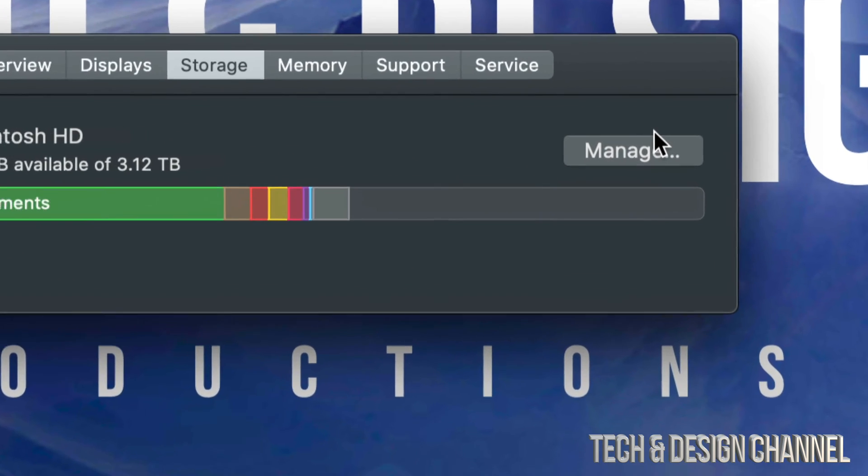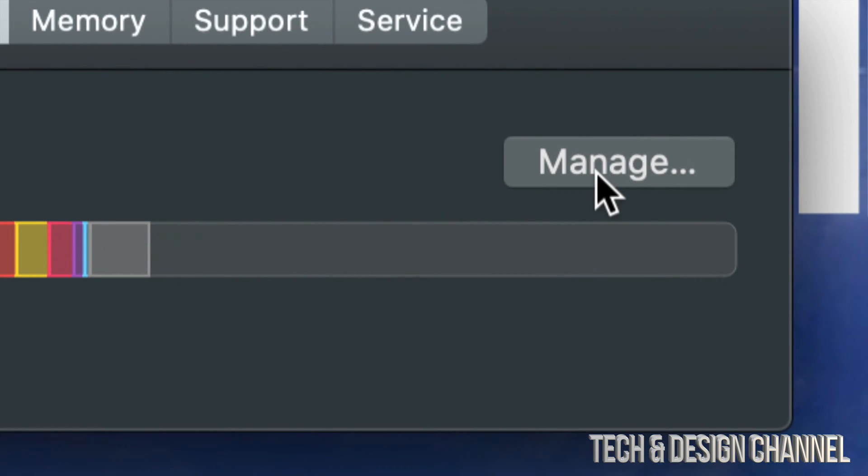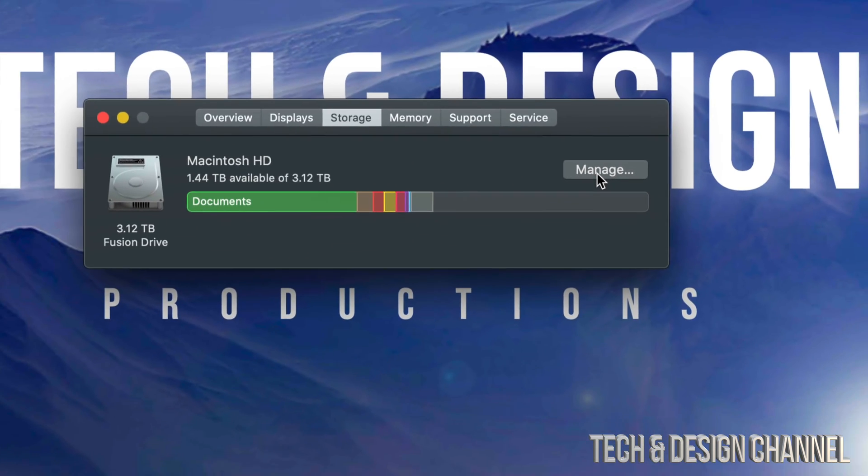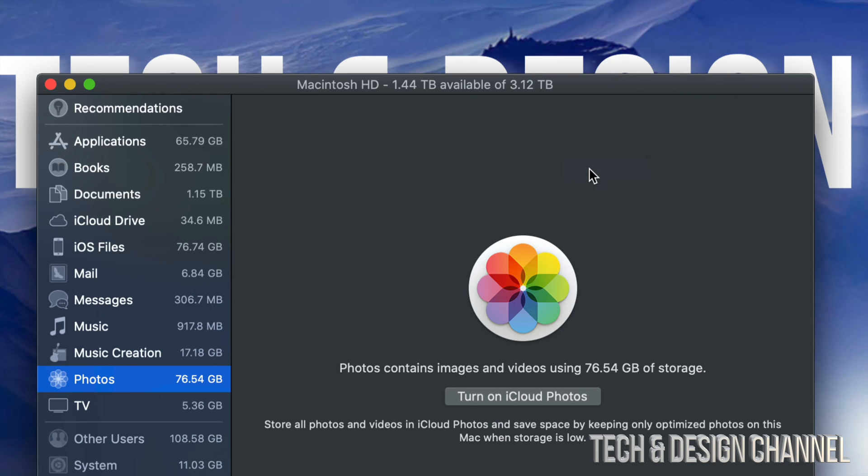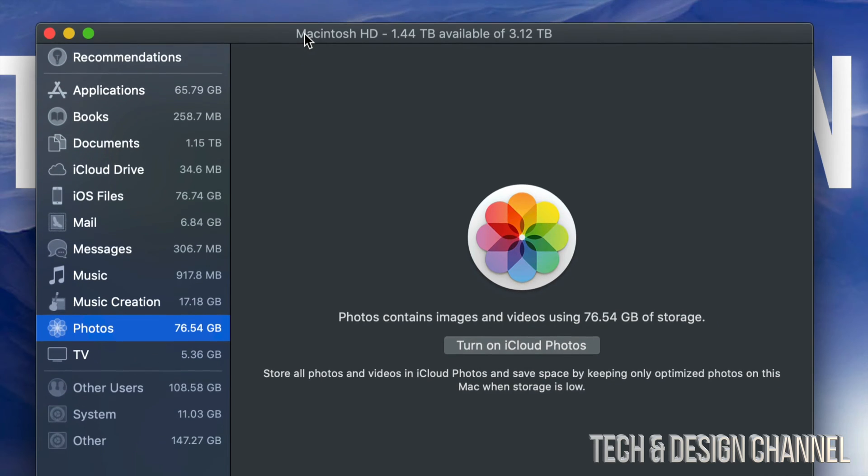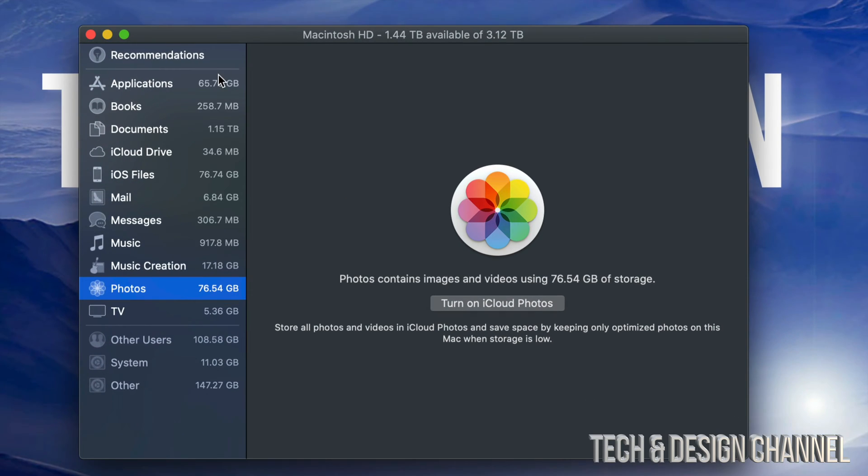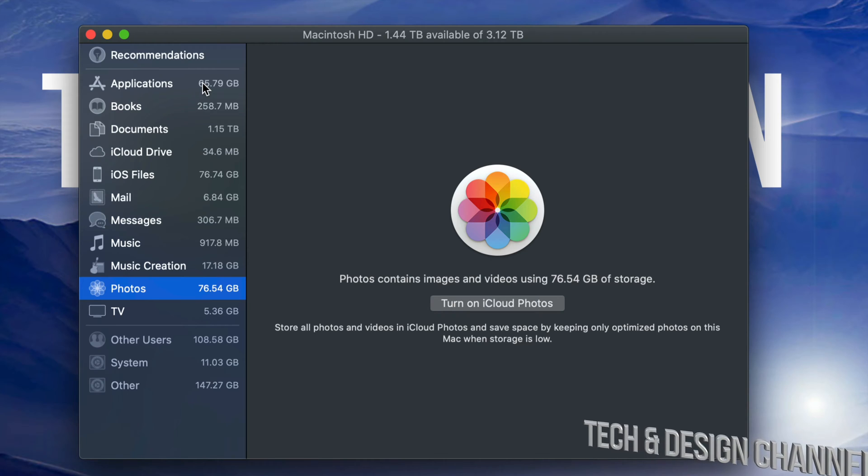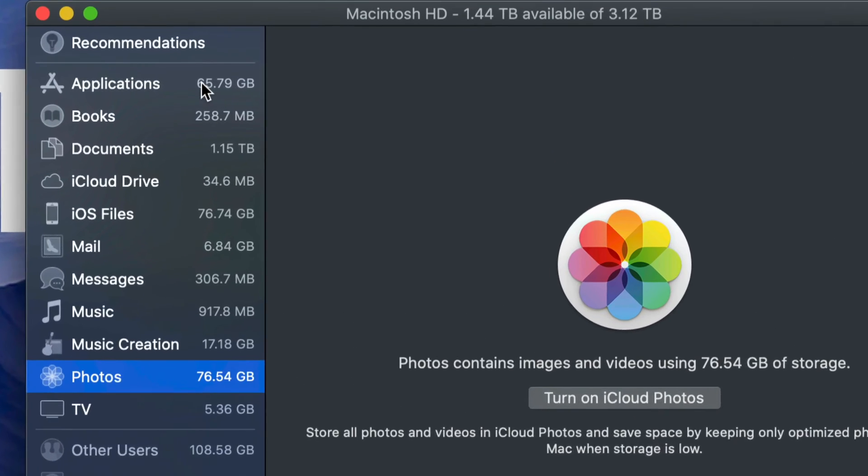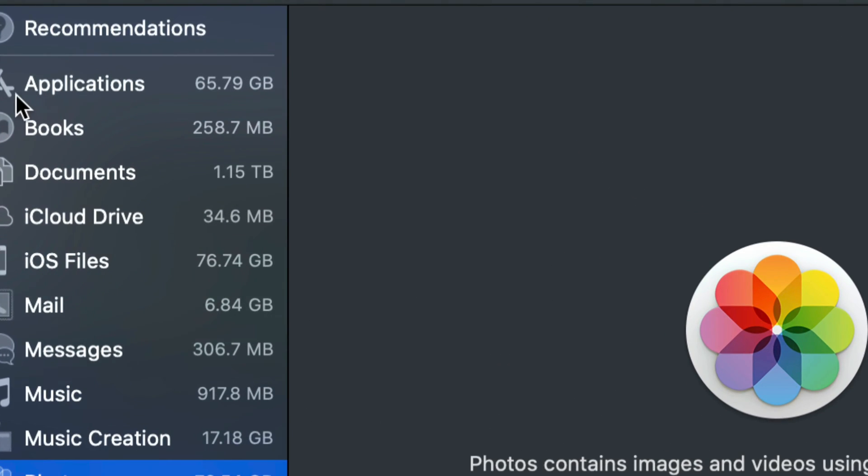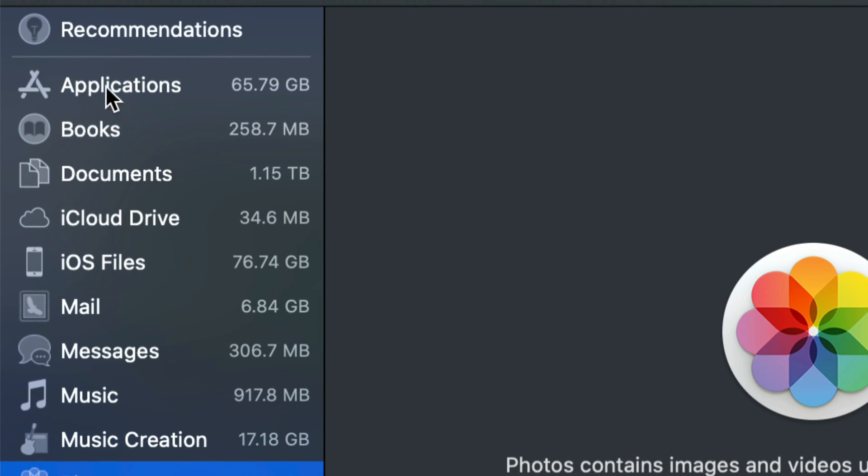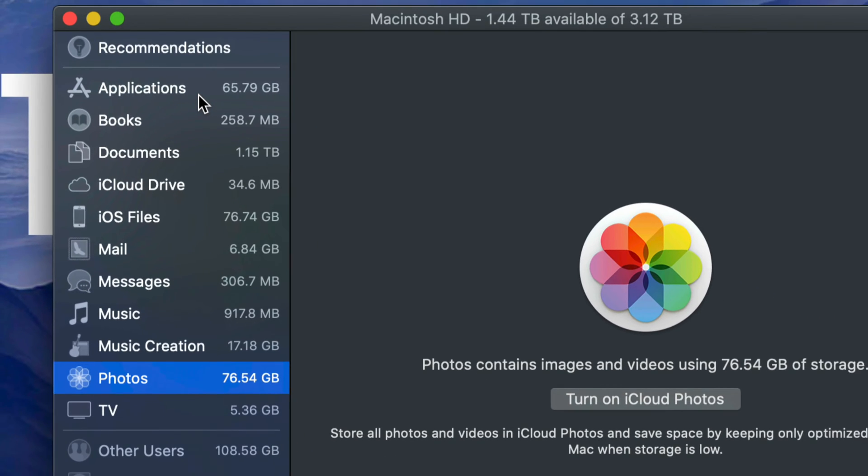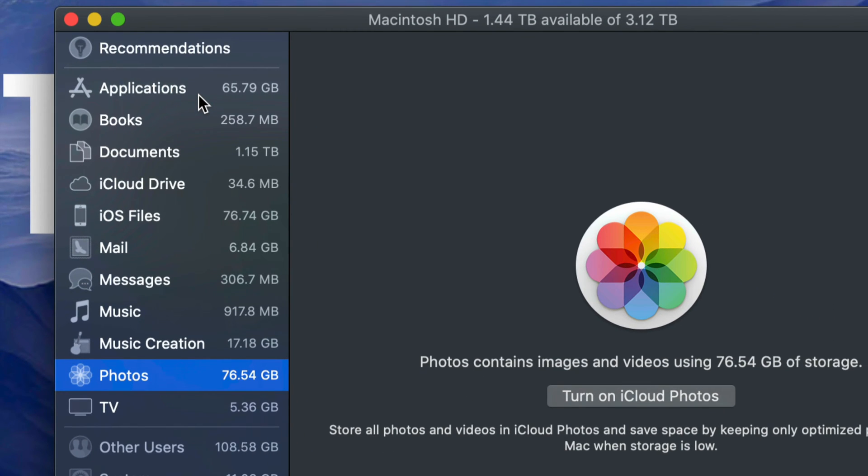We're going to click right here on the right hand side where it says Manage. Just click on Manage. From Manage, you will see this window popping up. From here on the side, we can see what's taking up the most space on your Mac. For me, it would be Applications, that means I should go into Applications and see what I really need and what I don't.